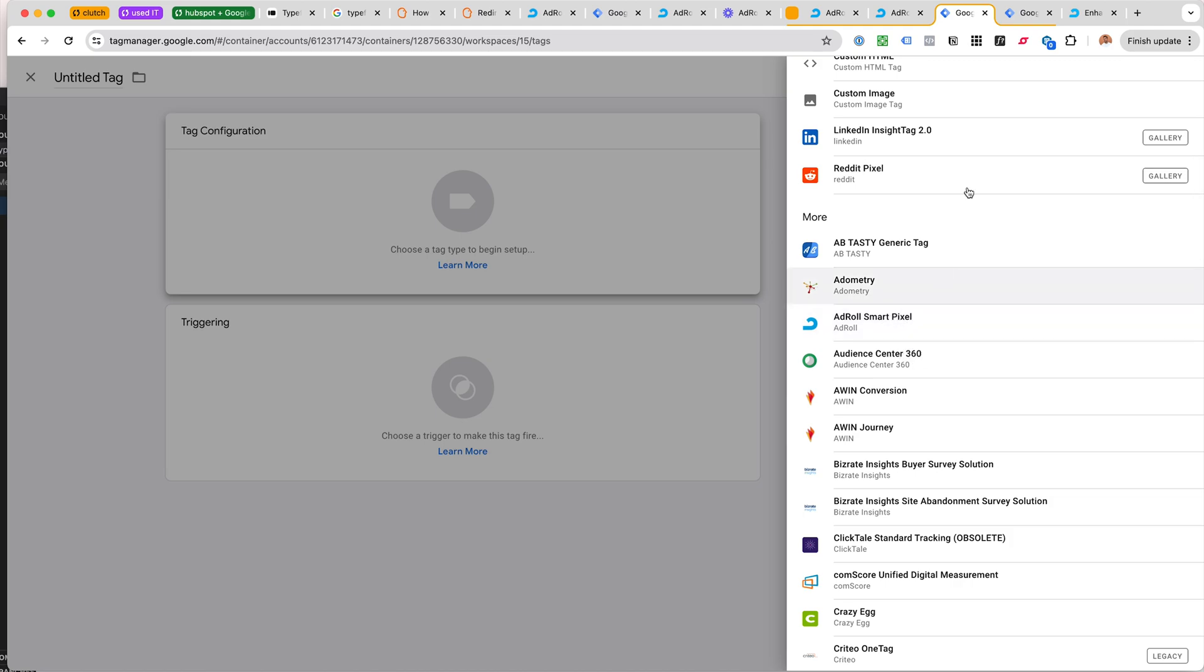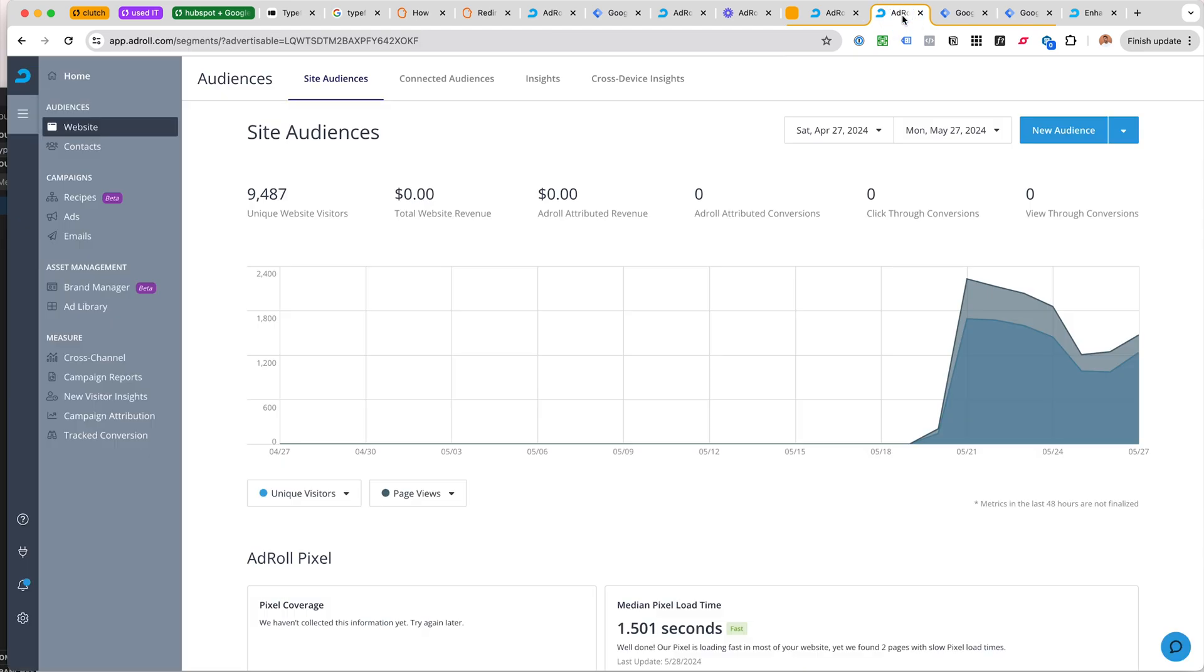Next up, this was a little tricky. For this client we wanted to track Acuity Scheduling conversions. This would be the same for Typeform, Chatform, Tally form.